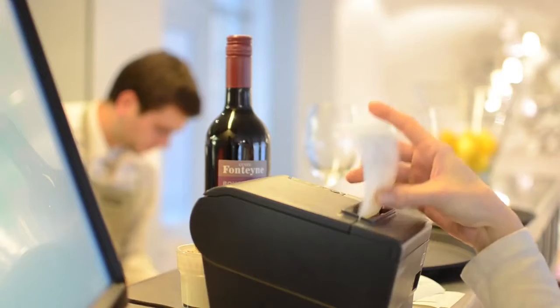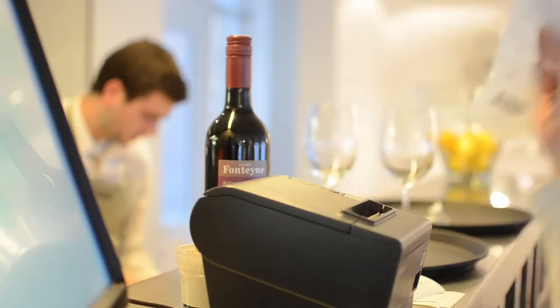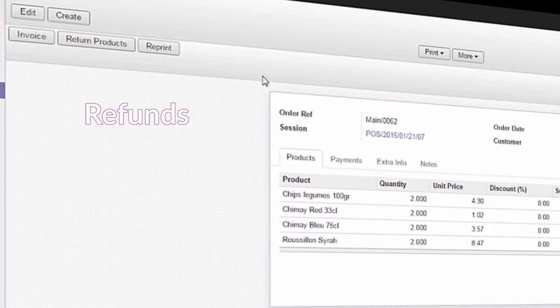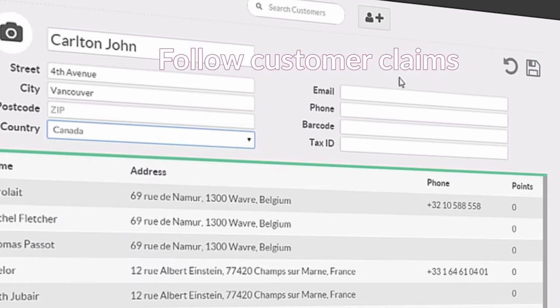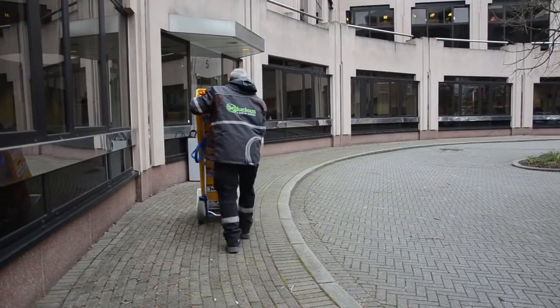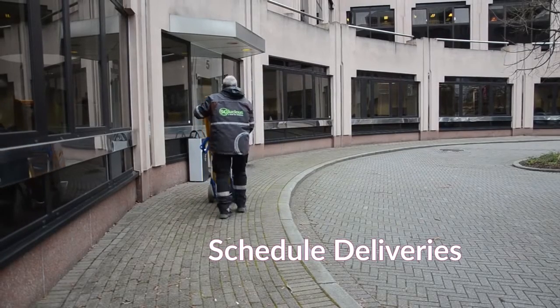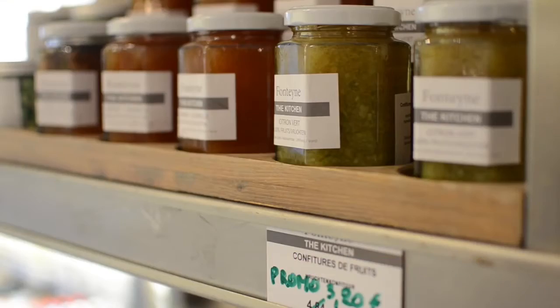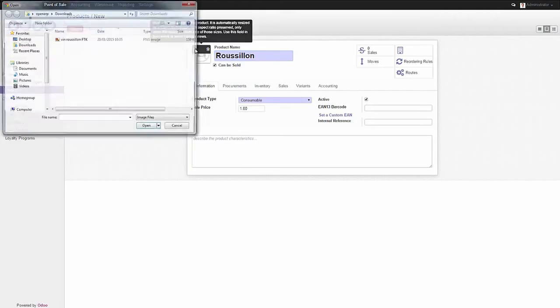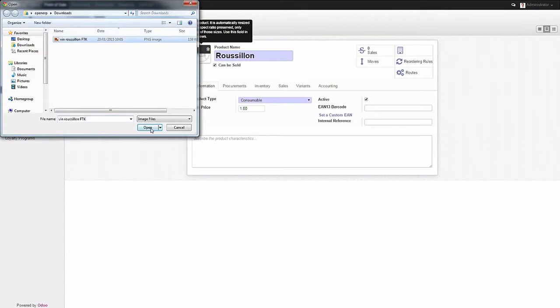There's even more to Odoo POS including handle refunds, track warranties, follow customer claims, schedule deliveries, plan sales strategies or promotions and customise the software.